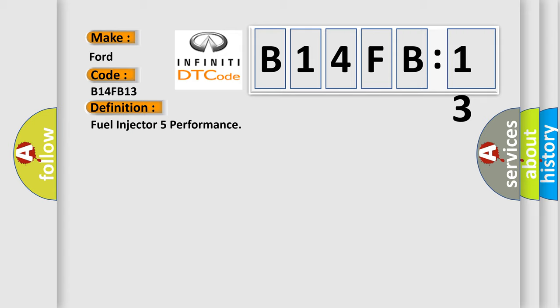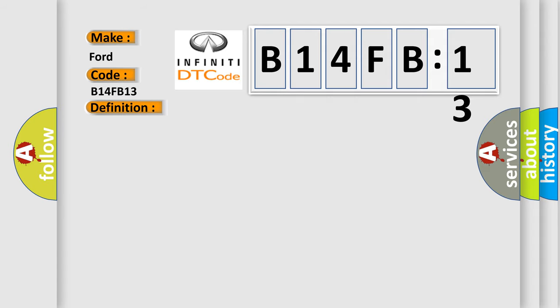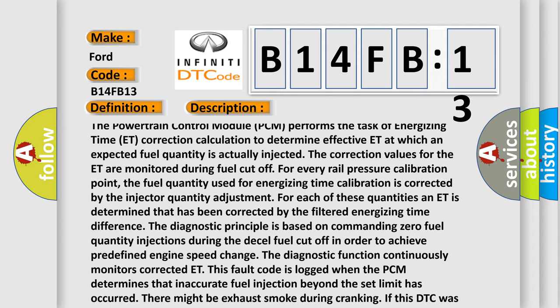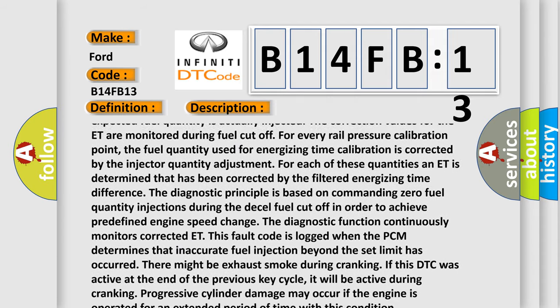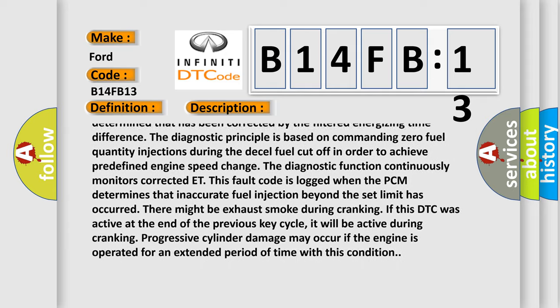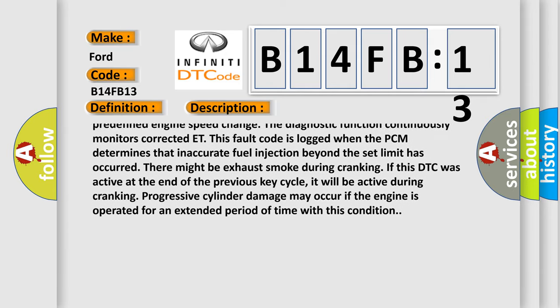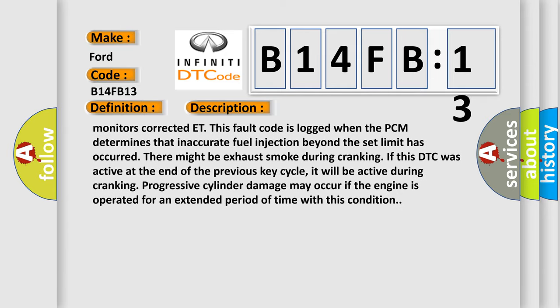There might be exhaust smoke during cranking. If this DTC was active at the end of the previous key cycle, it will be active during cranking. Progressive cylinder damage may occur if the engine is operated for an extended period of time with this condition.